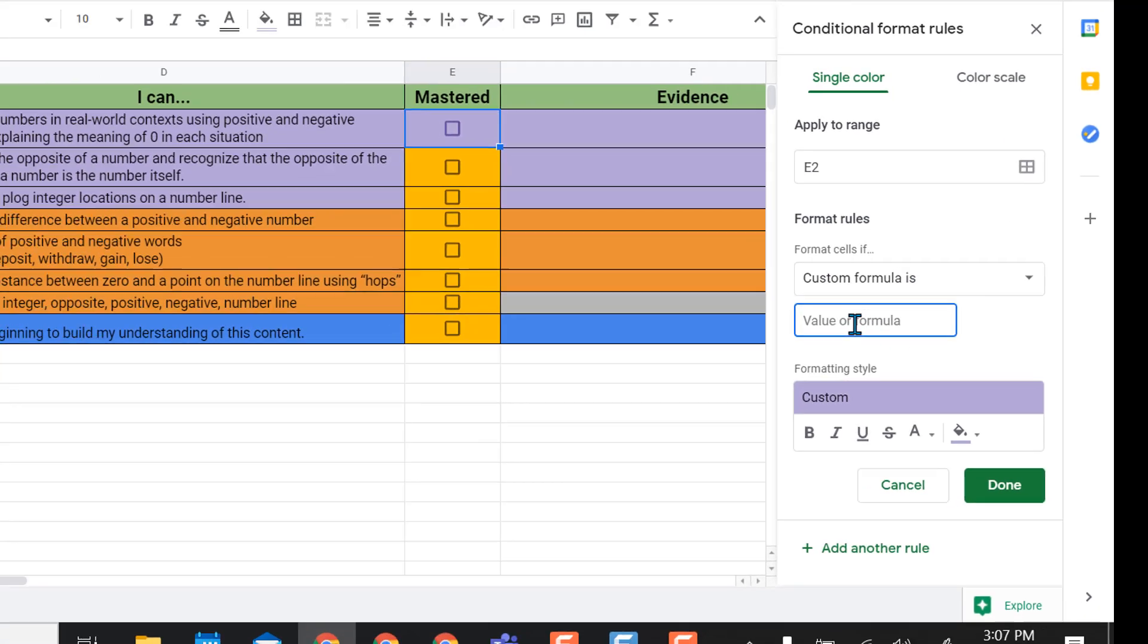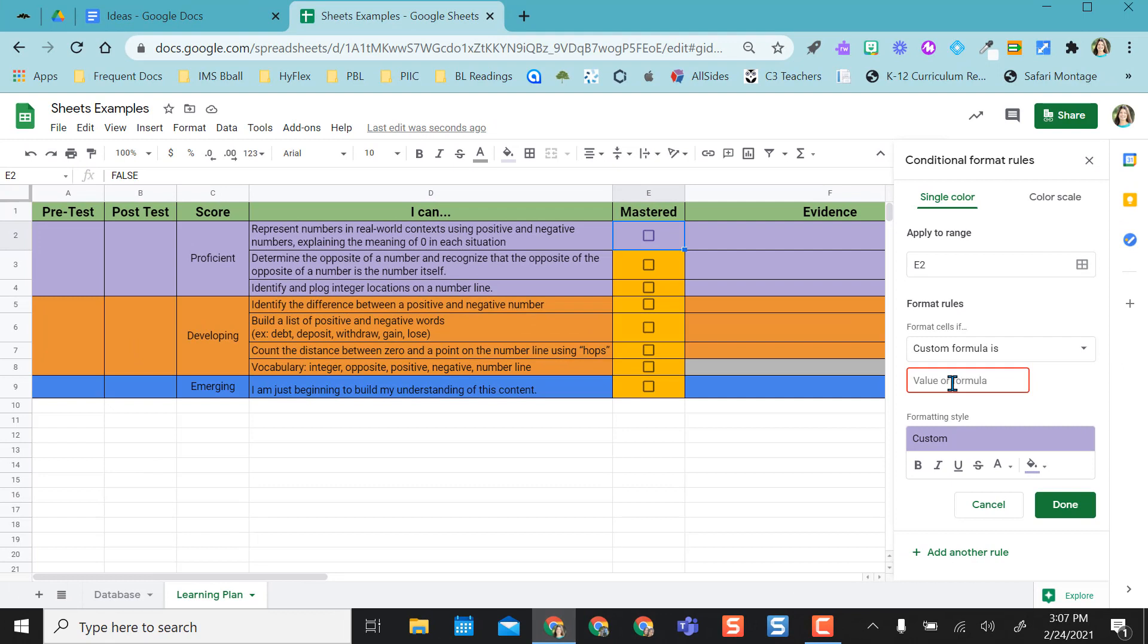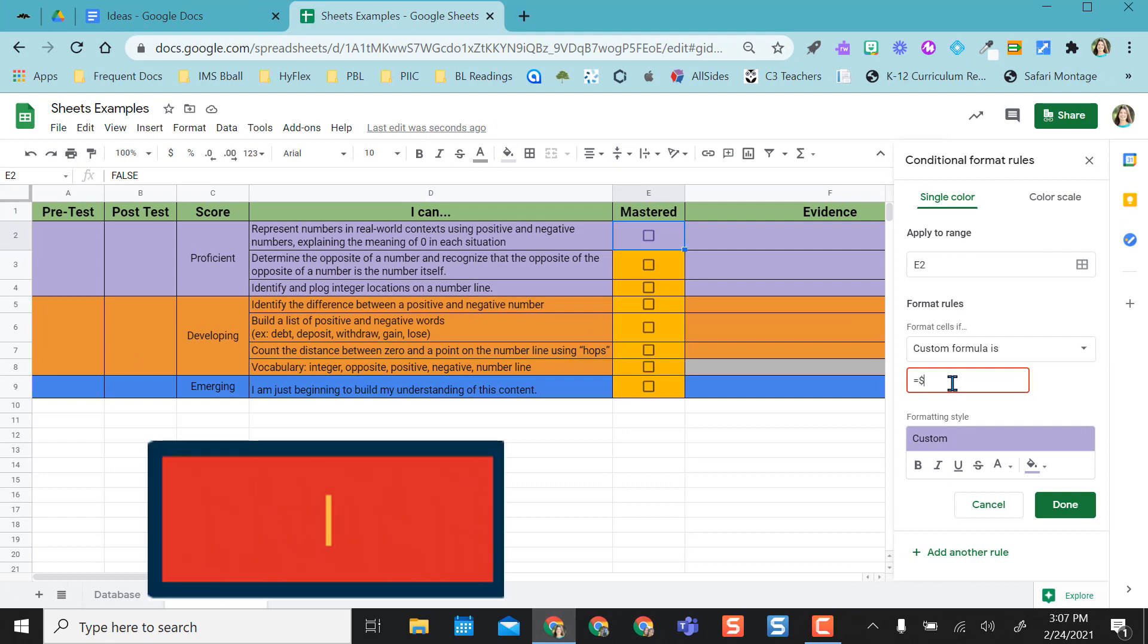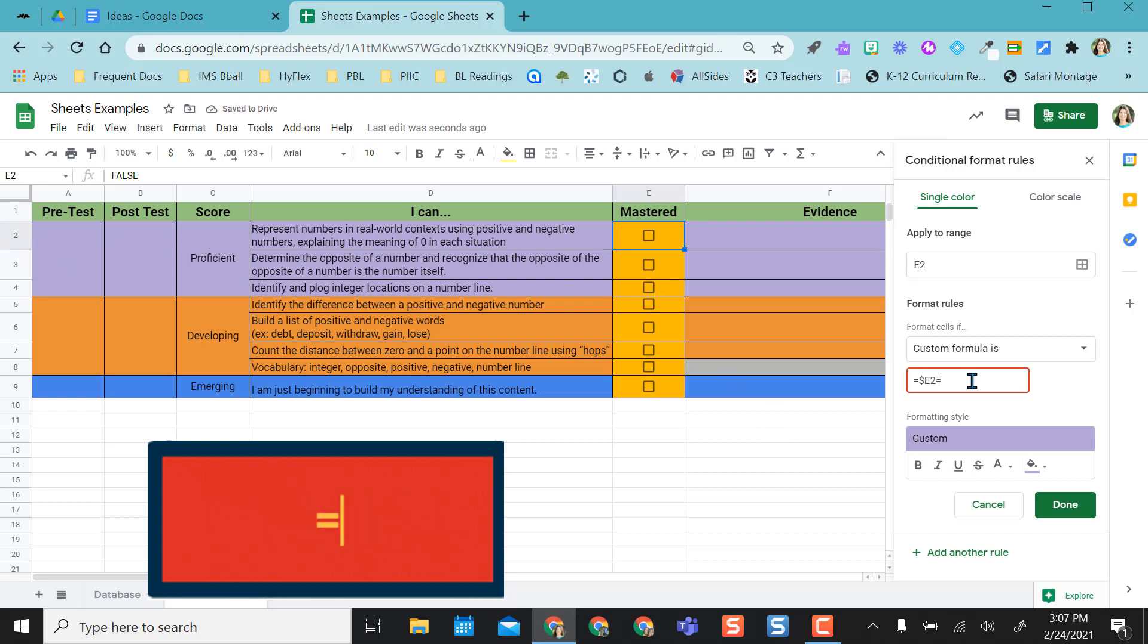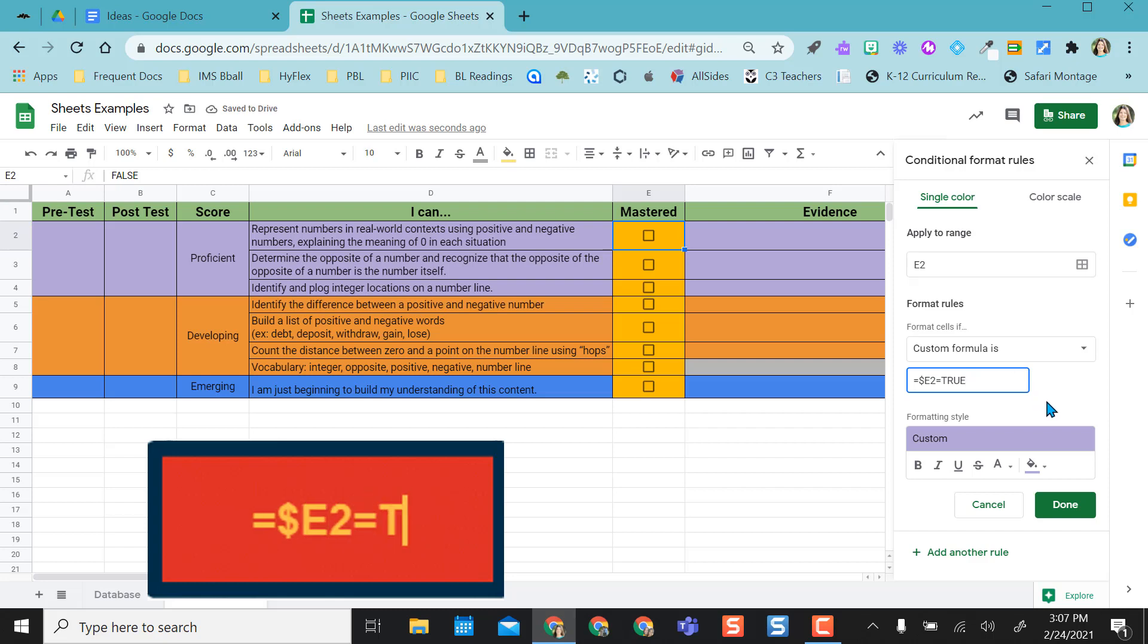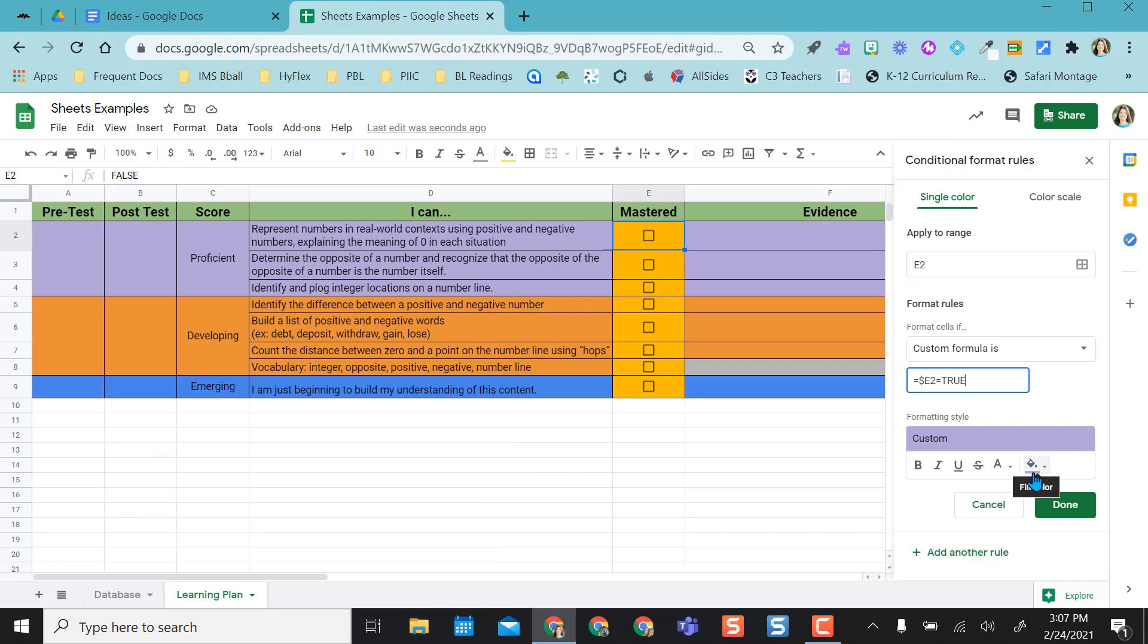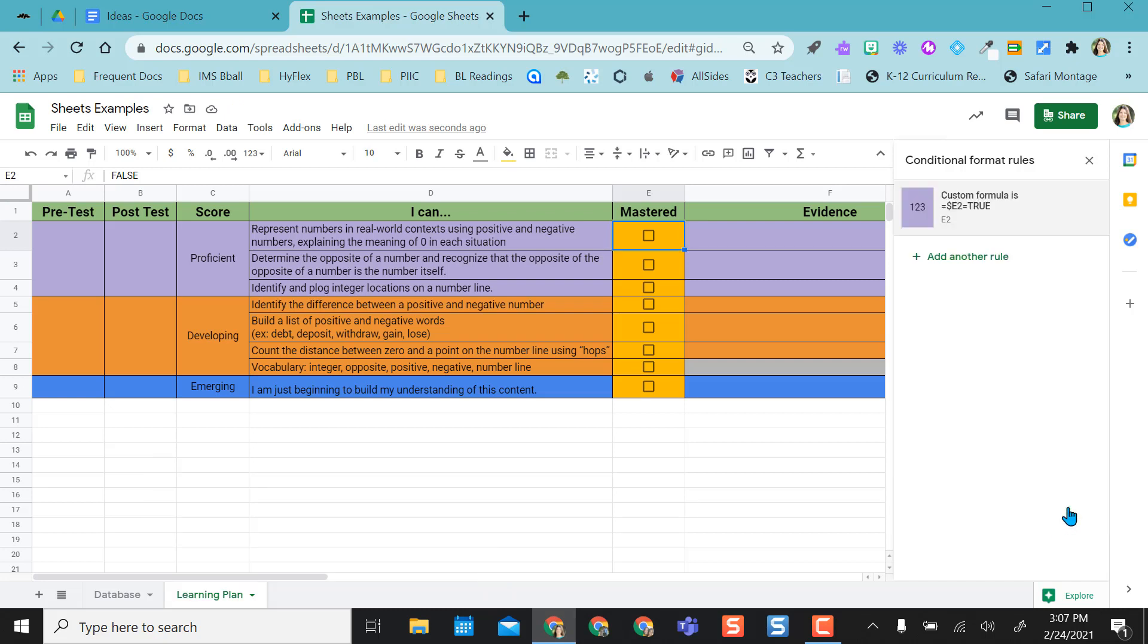And so that custom formula is going to be equals, dollar sign, e, which is equivalent to the column I'm in, and then two, which is the row that I am in, and then the equal sign again, and true in all caps. So remember when I showed you that data validation, it showed true in all caps. Then I already have the color changed, so I'm going to select done.